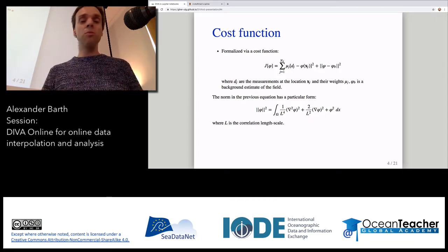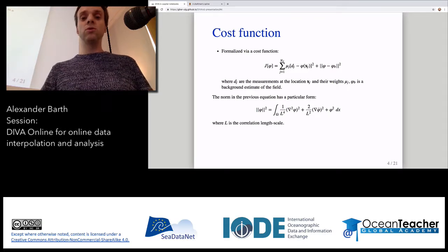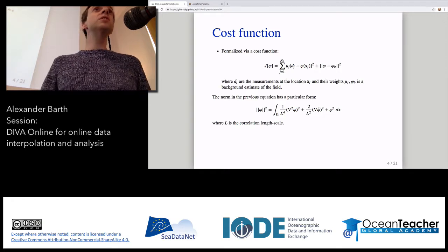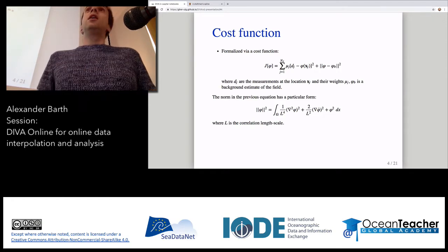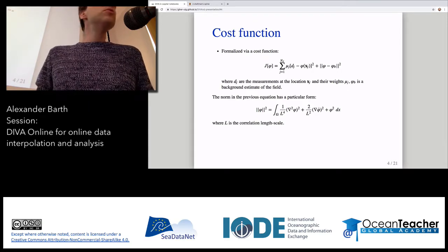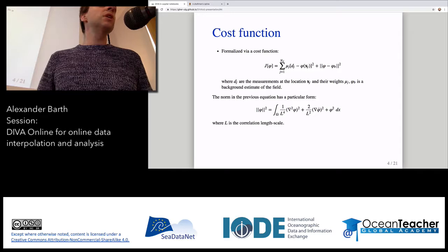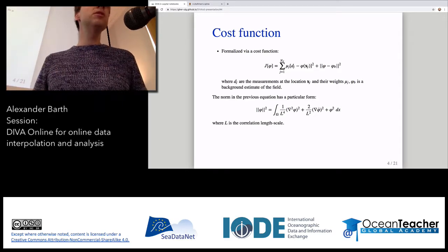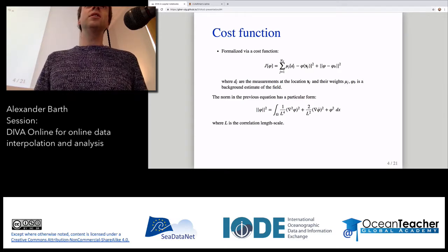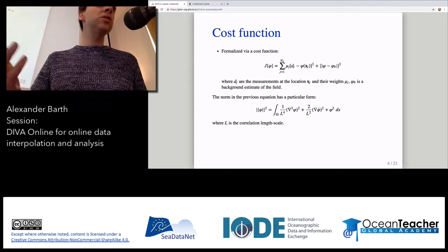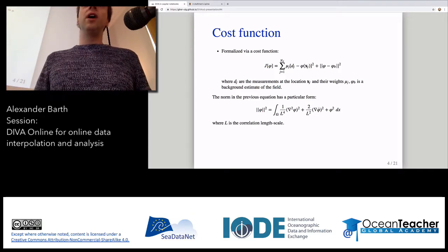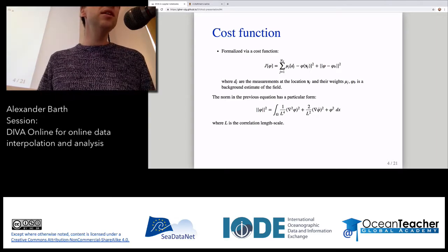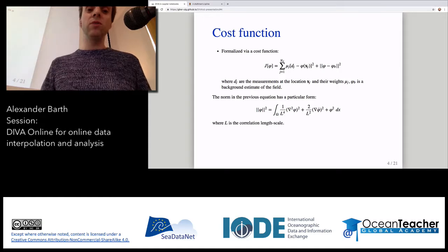The second term enforces spatial smoothness. It's written as a norm — not a usual norm, but one which involves not only the field itself, but also the gradient and the Laplacian. This just means that you want it to be smooth. If you use software like Photoshop and do edge detection, that's actually the same thing — it looks at the second derivative of the field, essentially the Laplacian. We want a smooth field with as few edges as possible, so we want to minimize it.